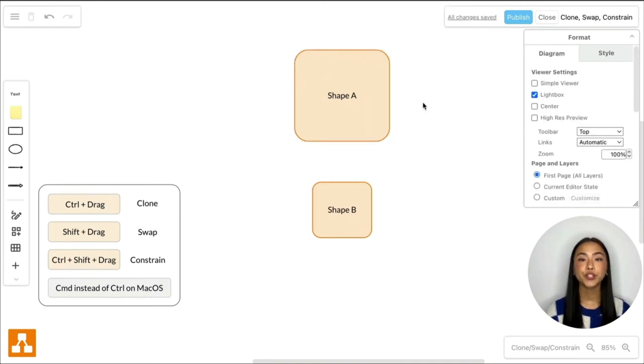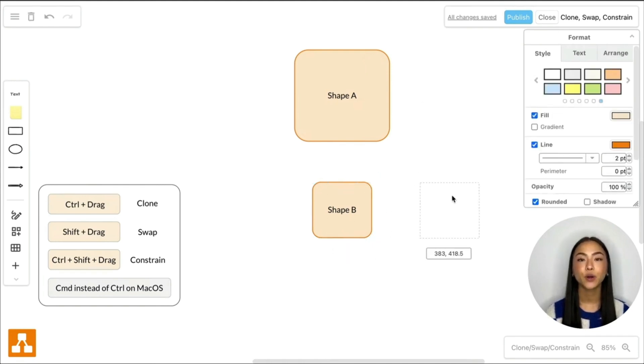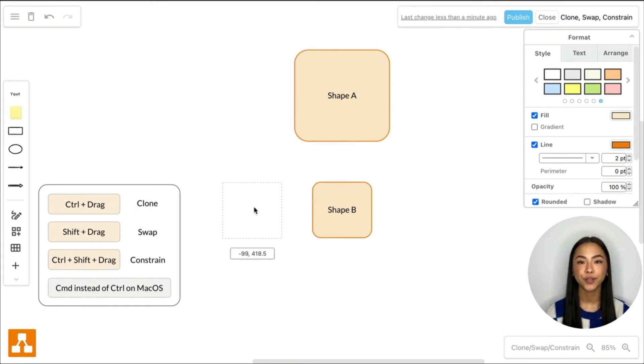If you need to move a shape whilst constraining the movement to the horizontal or vertical axis, simply hold down CTRL and SHIFT whilst dragging on the shape.